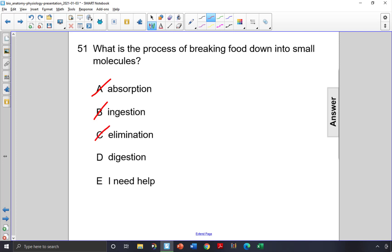The answer is digestion. Digestion is the process of breaking food down into small molecules. Choice D.